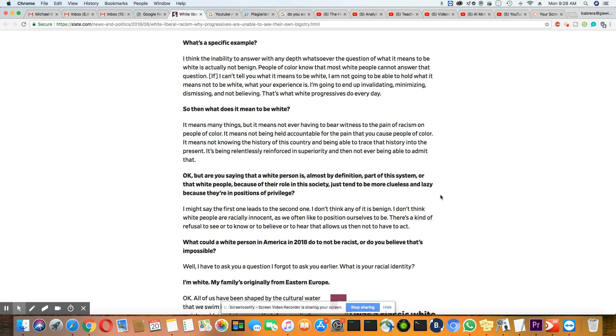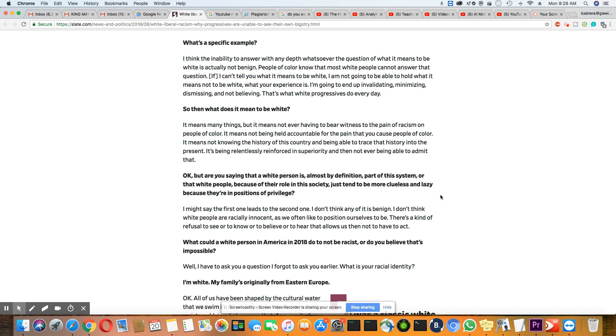This is her answer: I might say the first one leads to the second one. I don't think any of it is benign. I don't think white people are racially innocent, as we often like to position ourselves to be. There's a kind of refusal to see or to know or to believe or to hear that allows us then not to have to act. So what she's saying is, if I choose not to believe racism, then I don't have to act on making any changes.